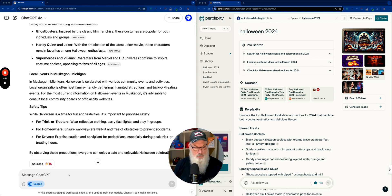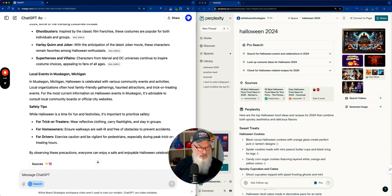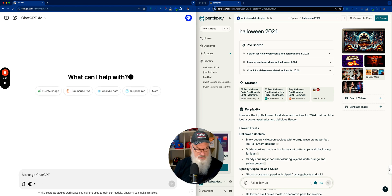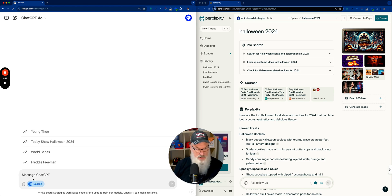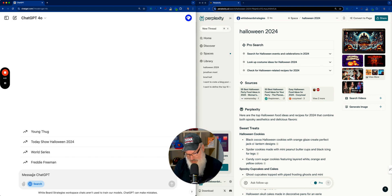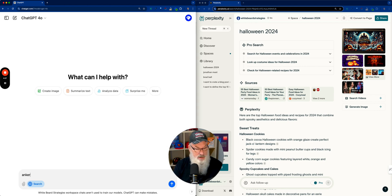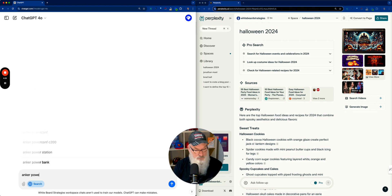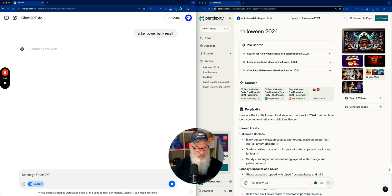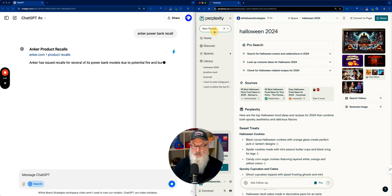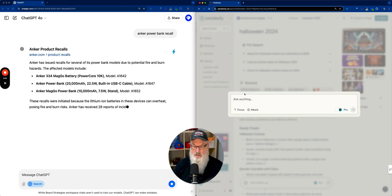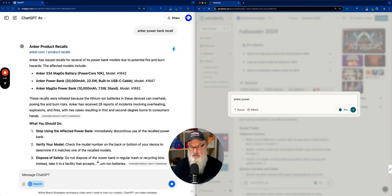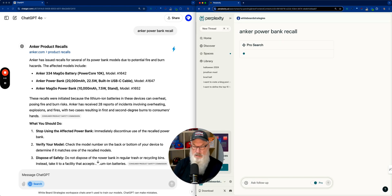Let's go one more search here. And let's see, we'll leave it on search, start a new chat again, just to be fair, start everything fresh, new search. And let's take a look at I know what I'm going to do. So I've got an Anchor power bank recall I heard about. So let's go take a look at that and see what it tells me. And we'll go over and look at the same thing here. Anchor power bank recall. And let's see what we've got.